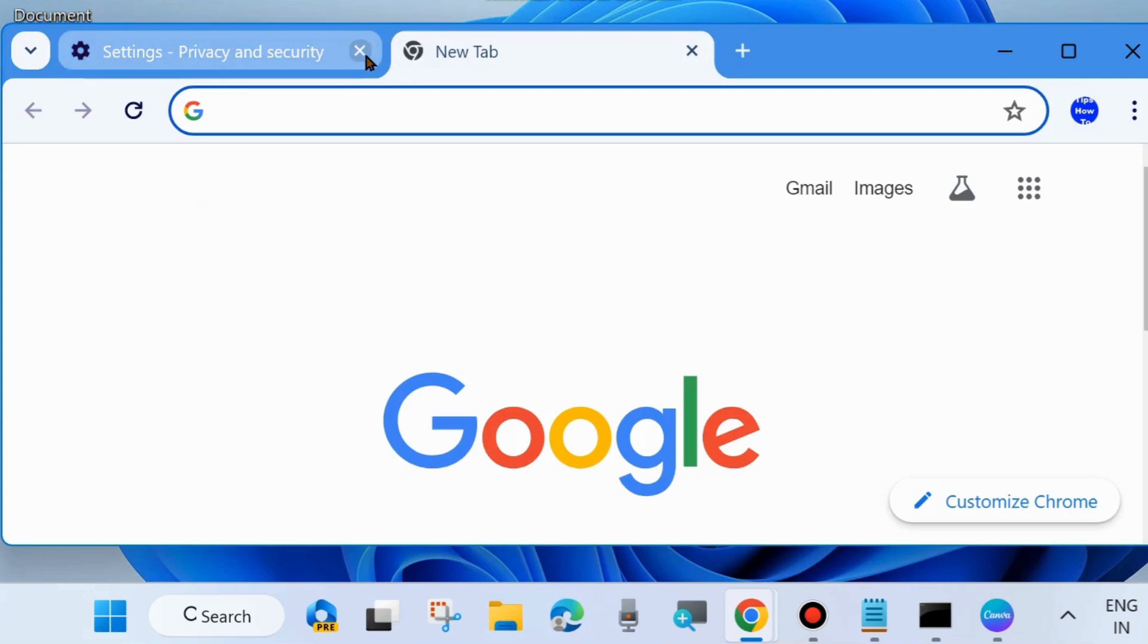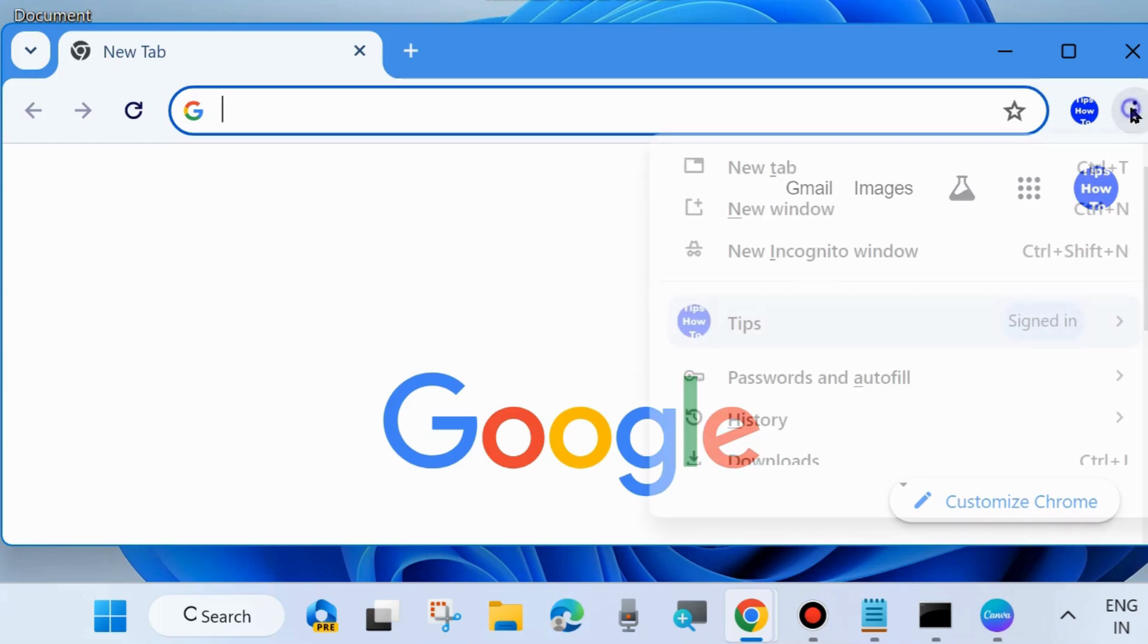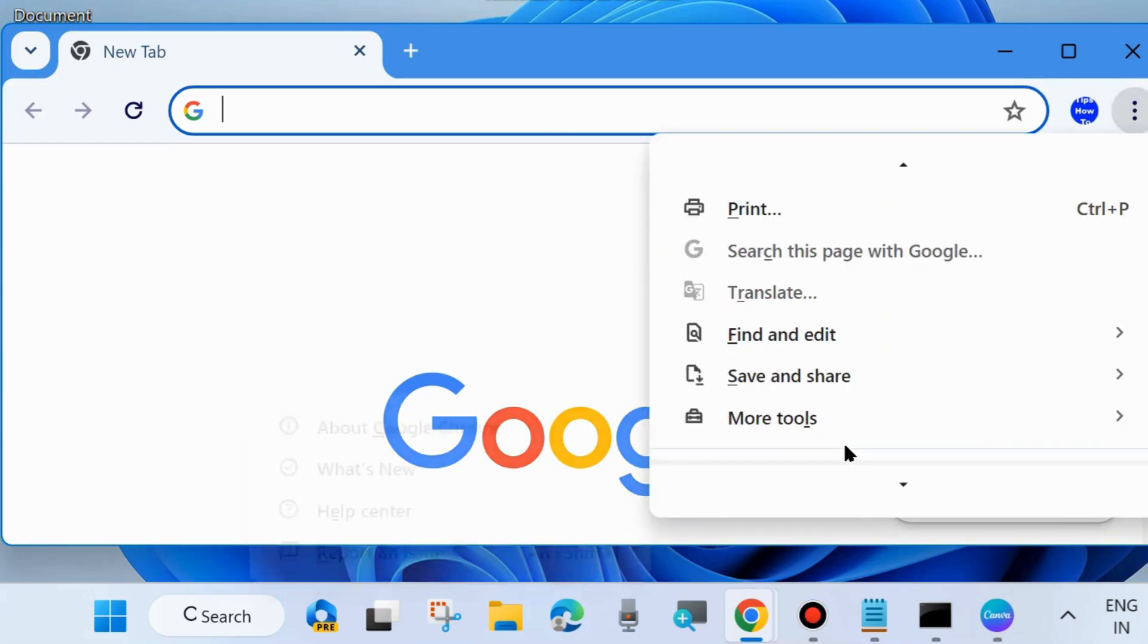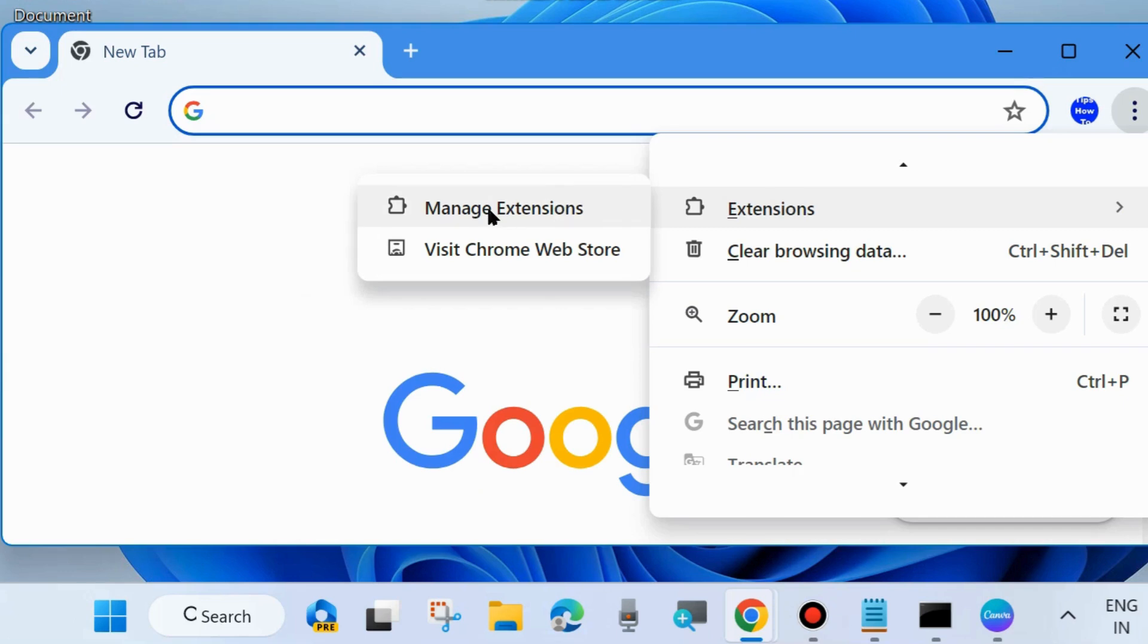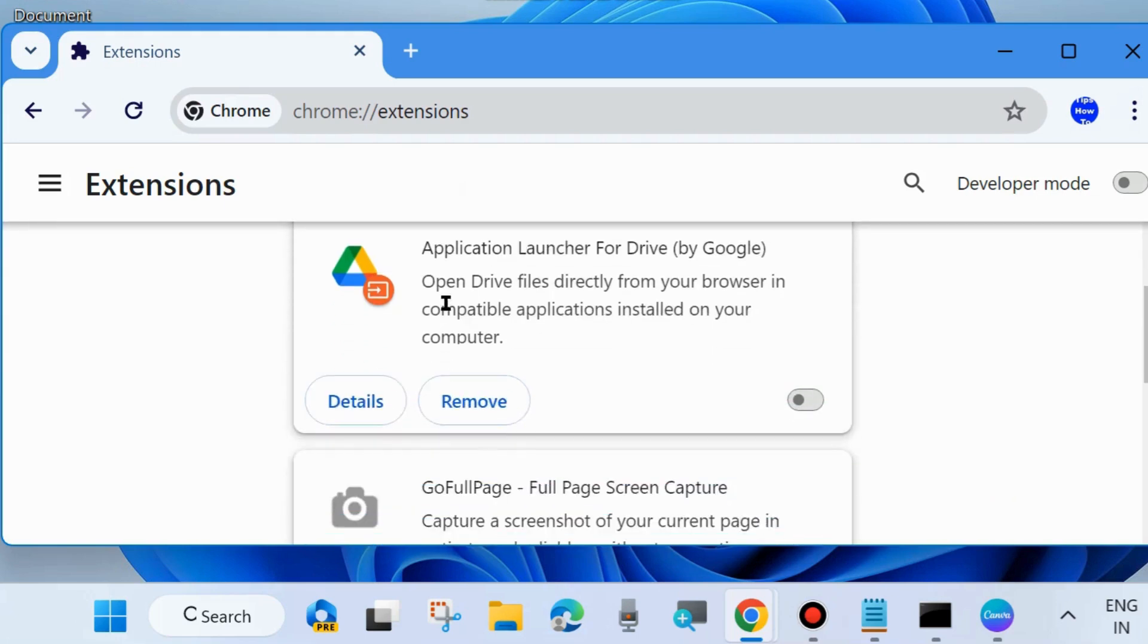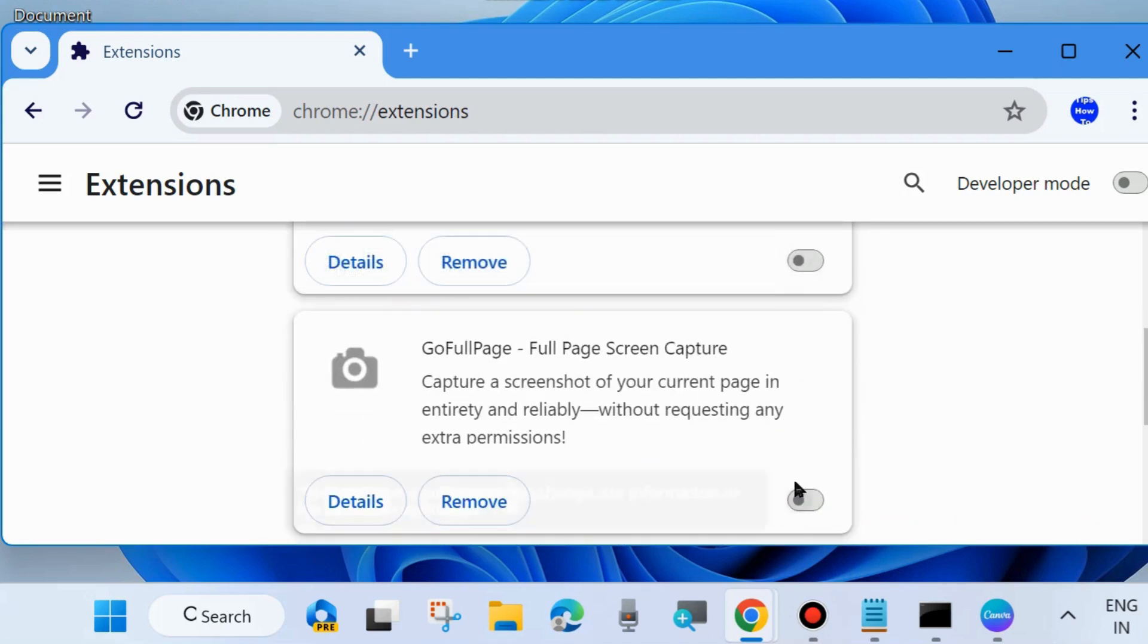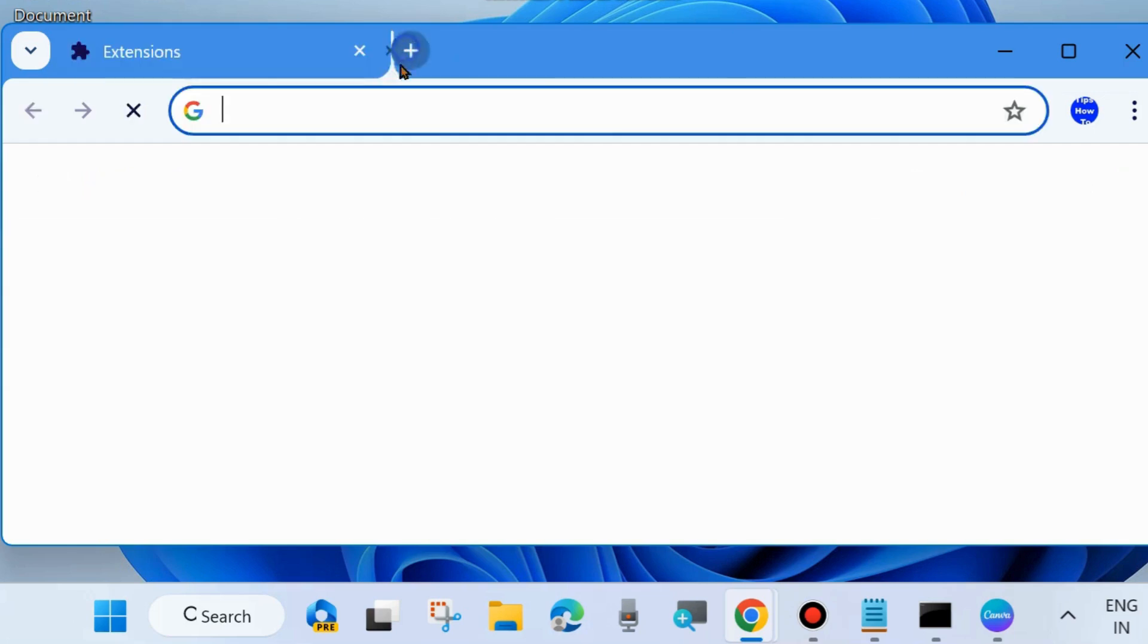Check whether your error is resolved or not. If not, go to the next fix. One more fix is to again go to the three vertical dots from the top right corner of the page and go to Extensions. Hover the cursor on Extensions and choose Manage Extensions. As a one-time measure, disable all the extensions added to your Chrome browser. Simply turn the toggle button off against all the extensions and check whether your error is resolved or not.